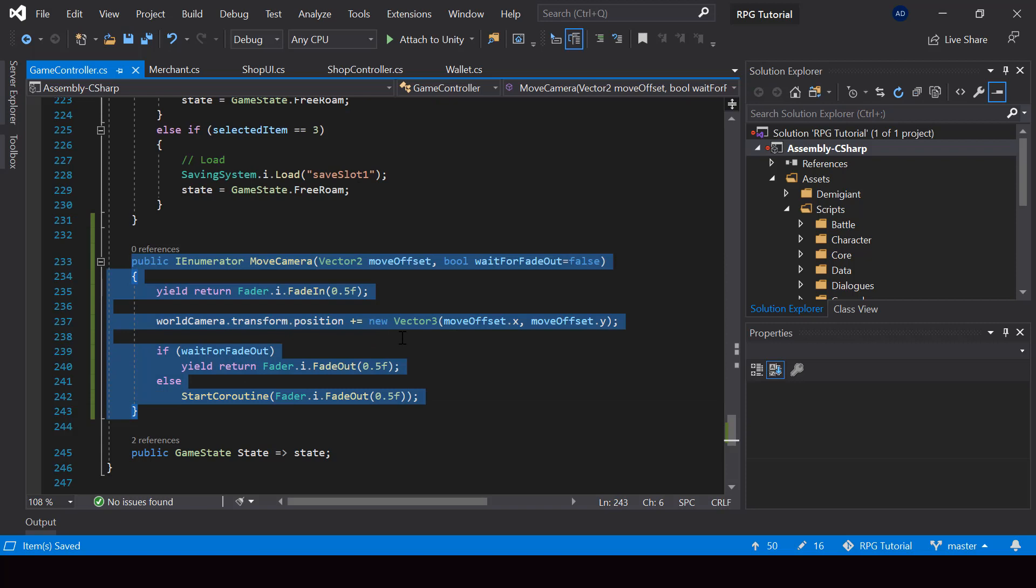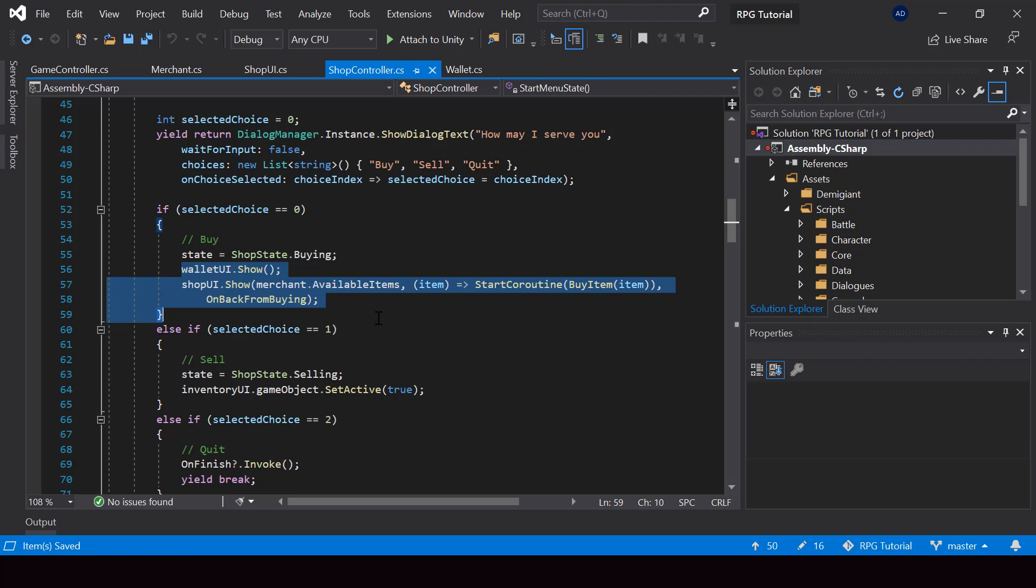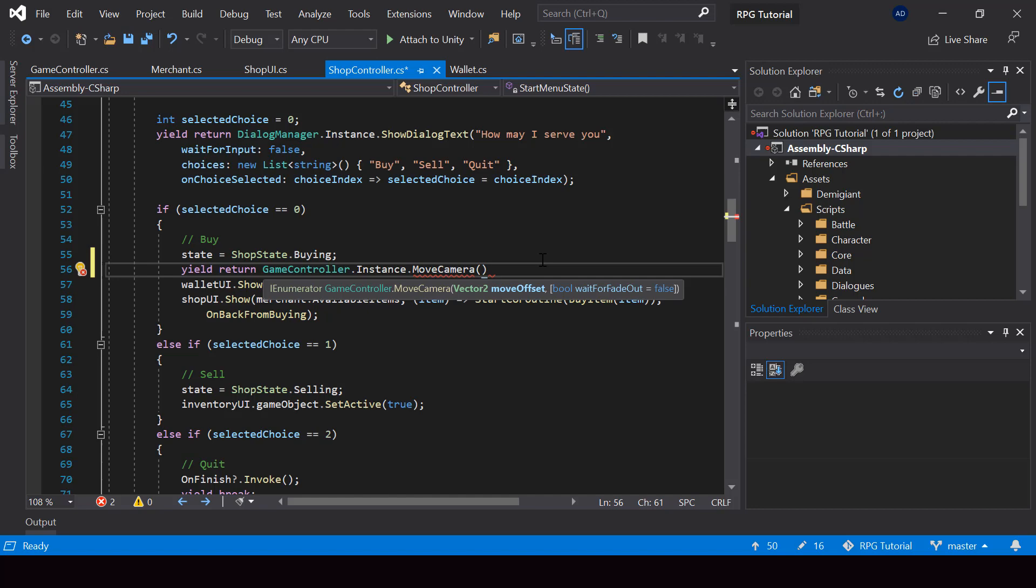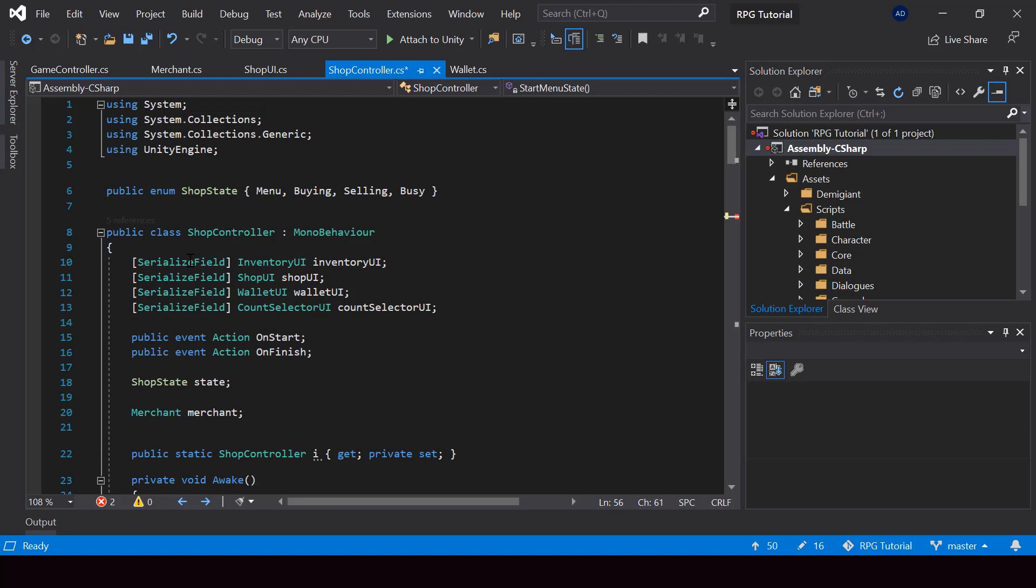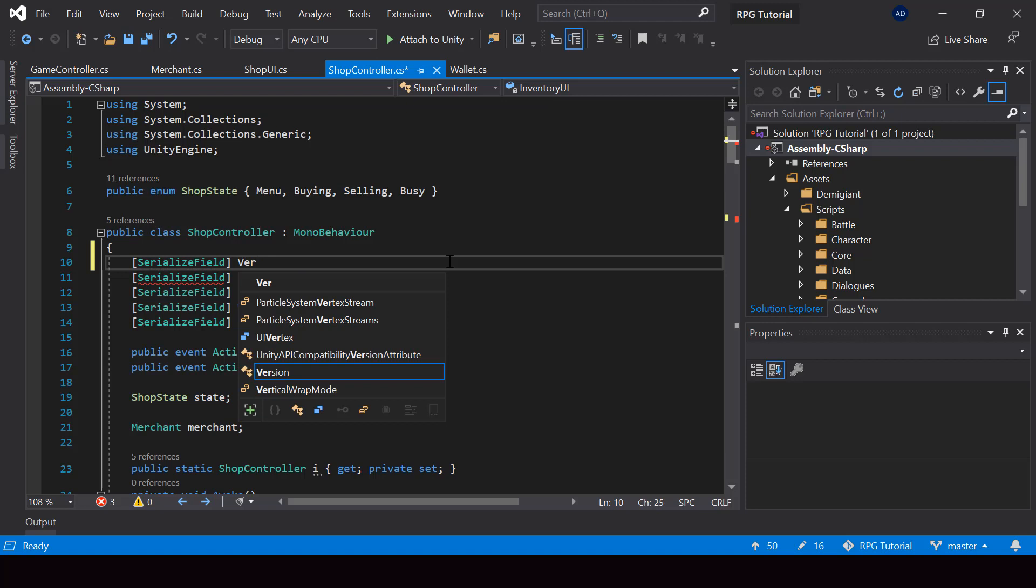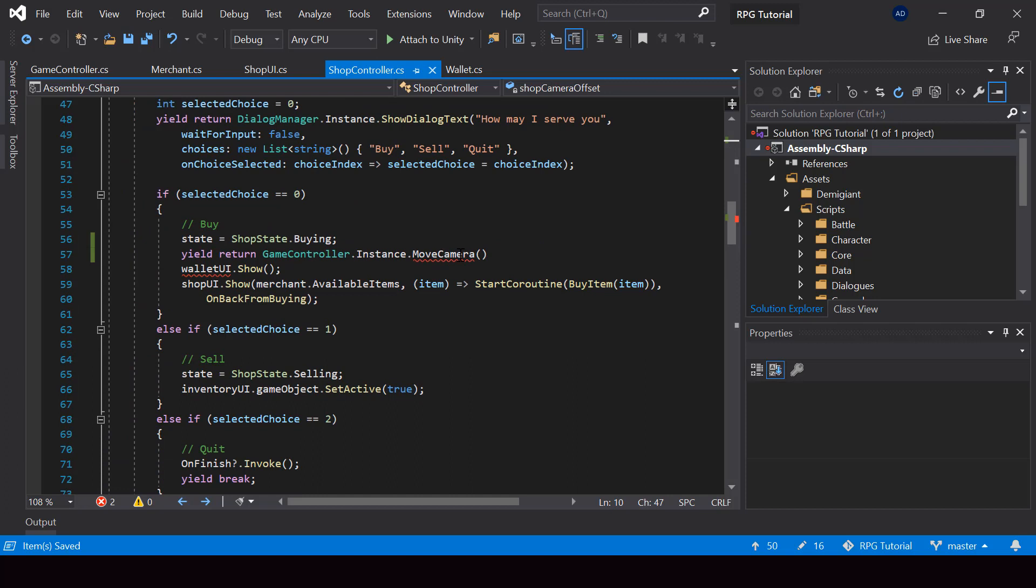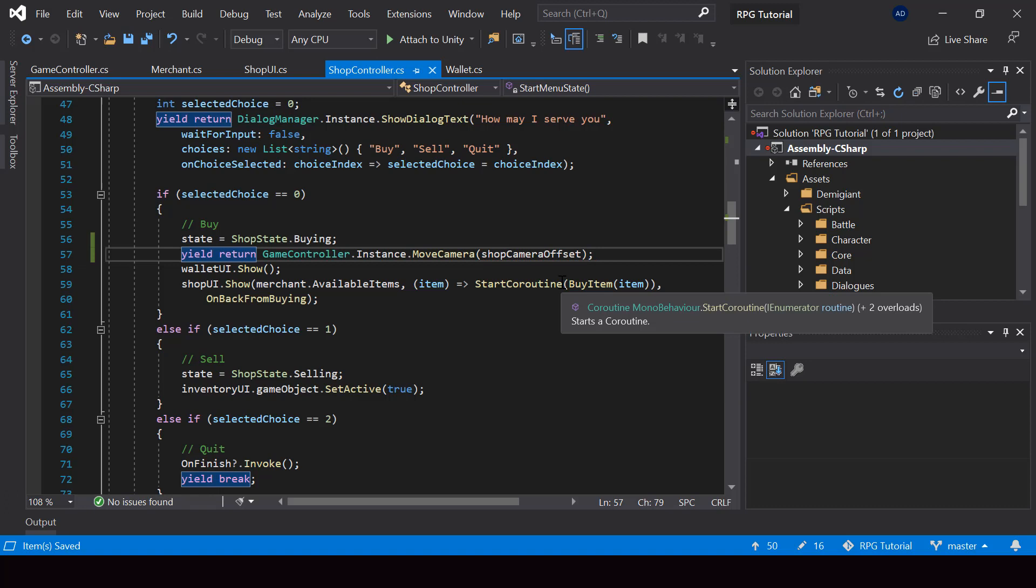So next, let's call this function when we open the shop UI. So from the shop controller, this is where we are opening the shop UI. So I'll move the camera by calling the function that we just created. So we have to pass the move offset. So let's make the move offset a serialized field variable so that we can set it from the inspector. So let me create a vector 2 and I'll just call this something like shop camera offset. So now we can pass that into our move camera function.